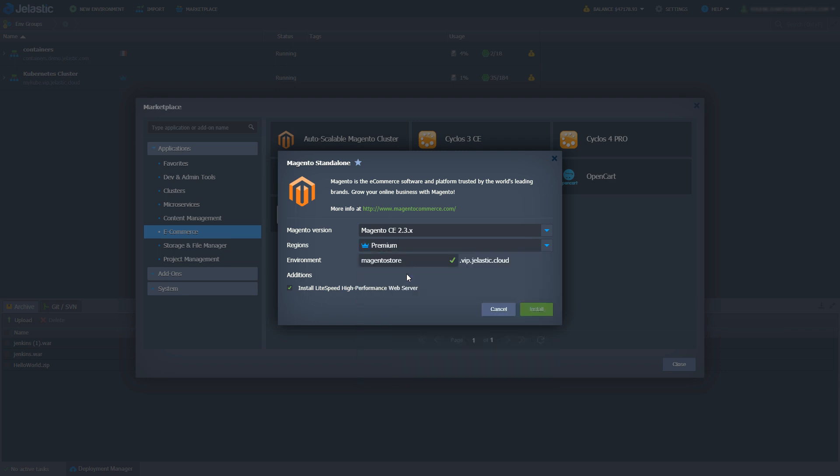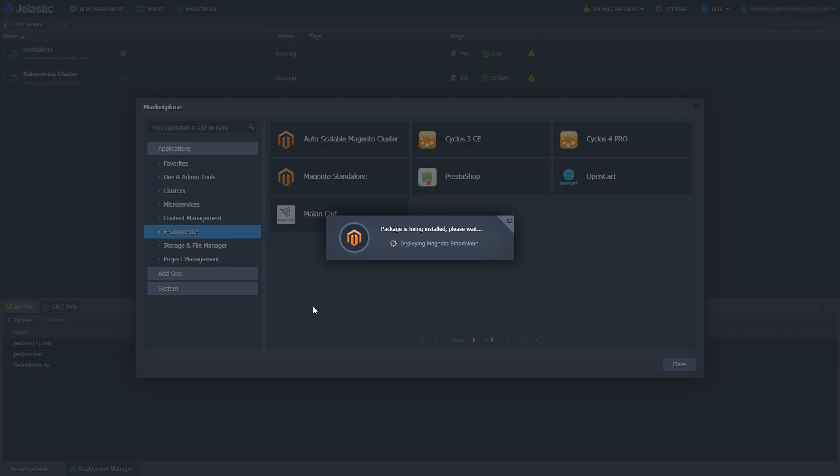All installations in this video happen almost instantly, for the sake of time of course, but normally a real-life installation will take up to three minutes.